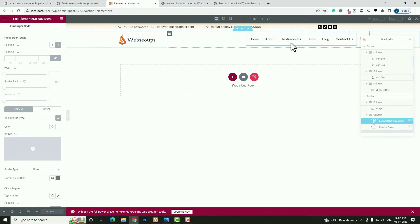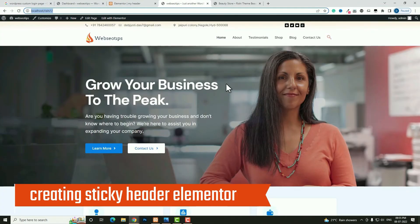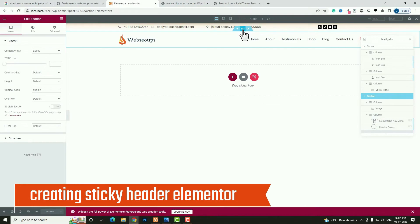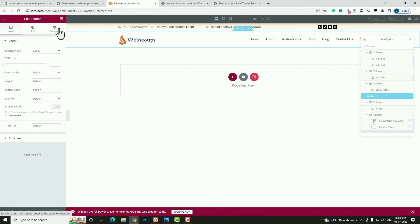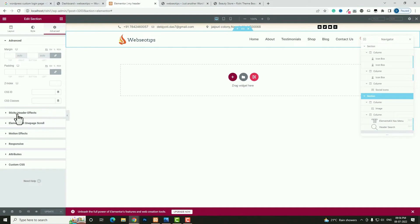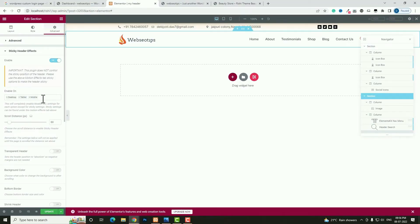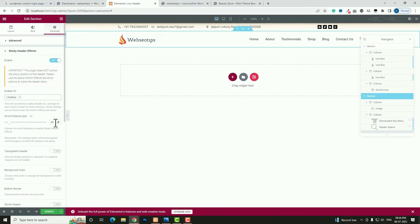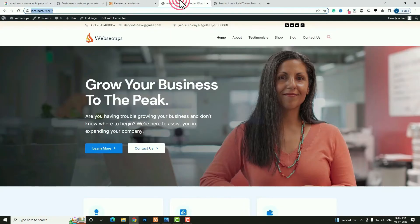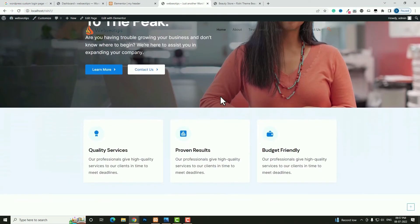Now I have to make this menu a sticky menu — as you can see it's not sticky yet. Click Edit Section. Come back to the Advanced option. Here you can see Sticky Header Effect — enable it. Select on which devices you want the sticky menu. I want it only for desktop, so I am disabling tablet and mobile. Set Scroll Distance in Pixels — after how much scroll the sticky menu should appear — I am setting 160 pixels. Click Update, then refresh.